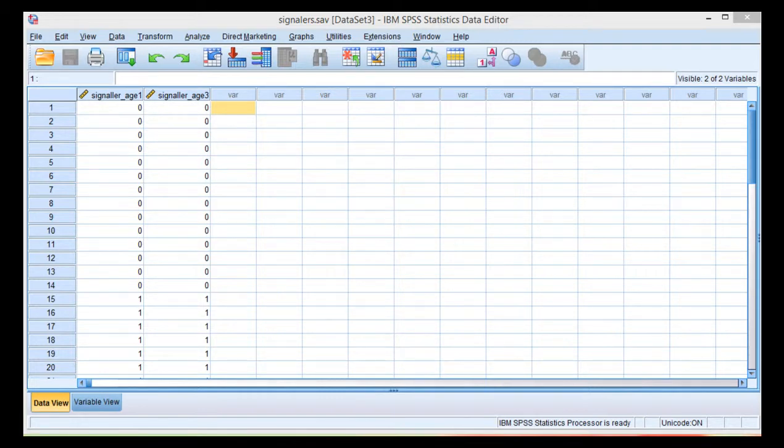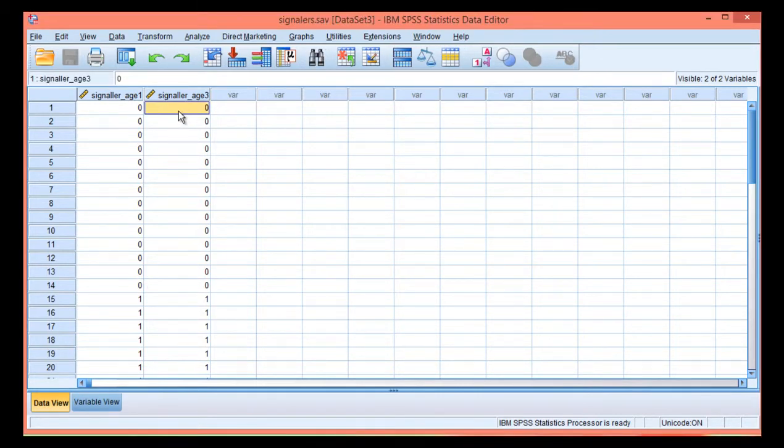The purpose of this video is to demonstrate how to perform a McNamara Chi-Square analysis. This example is based on the textbook example that examined the difference in the percentage of children who were signalers at infancy, at 12 months of age, and then tested again at 36 months of age, so it's a repeated measures design or within-subjects design.